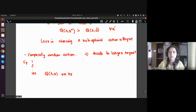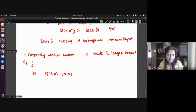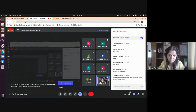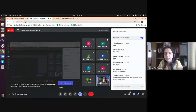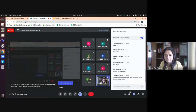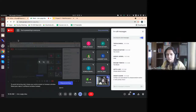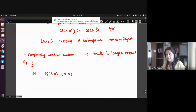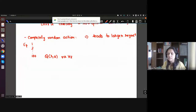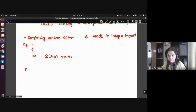A student suggested flipping a coin to decide whether to choose a random action or take the greedy choice. That's exactly what is prescribed — it's a well-known algorithm called epsilon-greedy. This is another option you have.